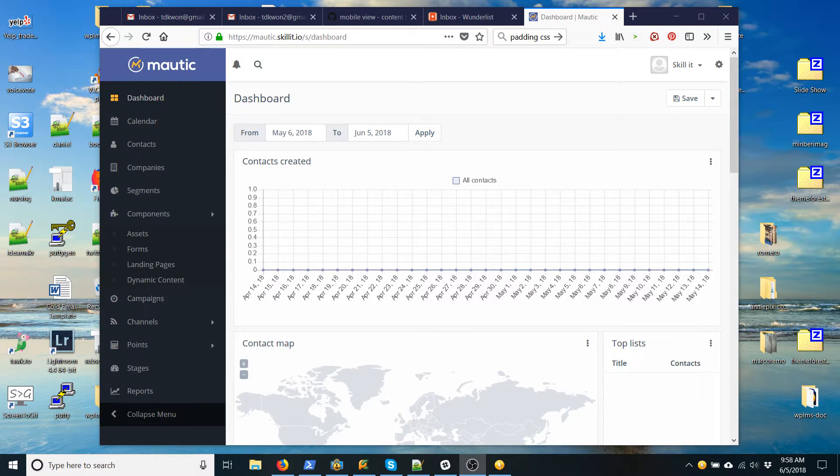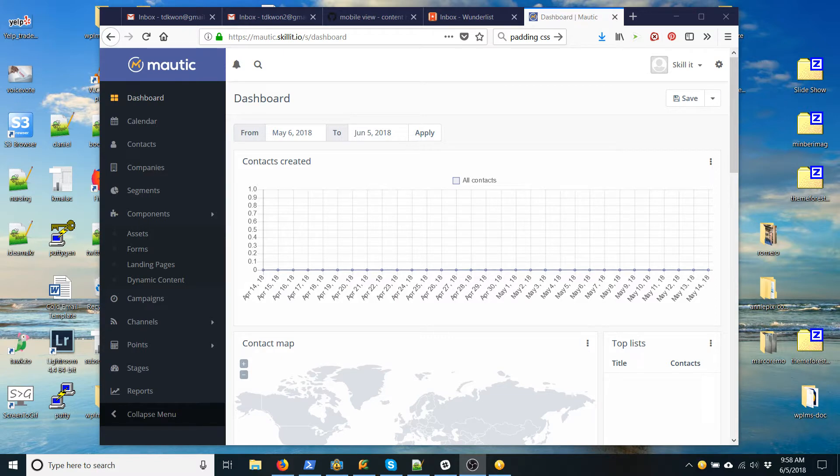And then you need to create an email because we want to send an email every time someone fills out the form. And then you need to tag contacts, etc.